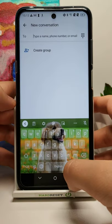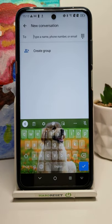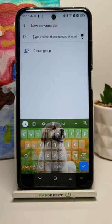As you can see, our keyboard theme has now changed. If you find this video helpful, remember to leave a like, comment, and subscribe to our channel.